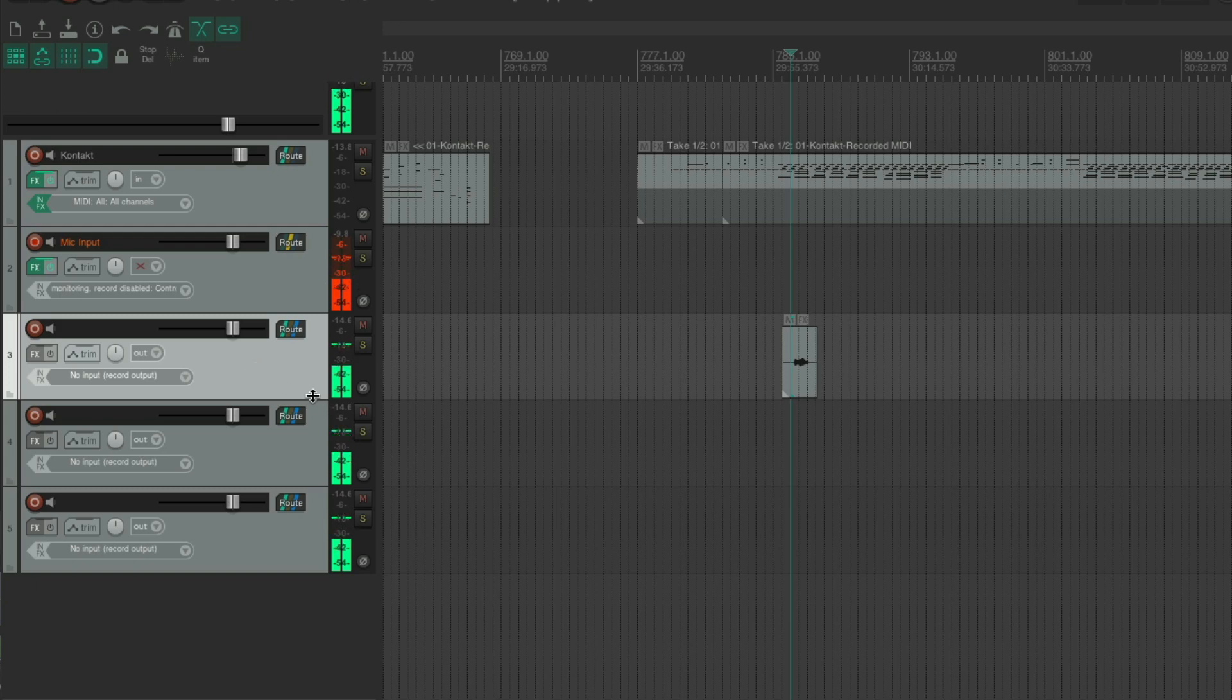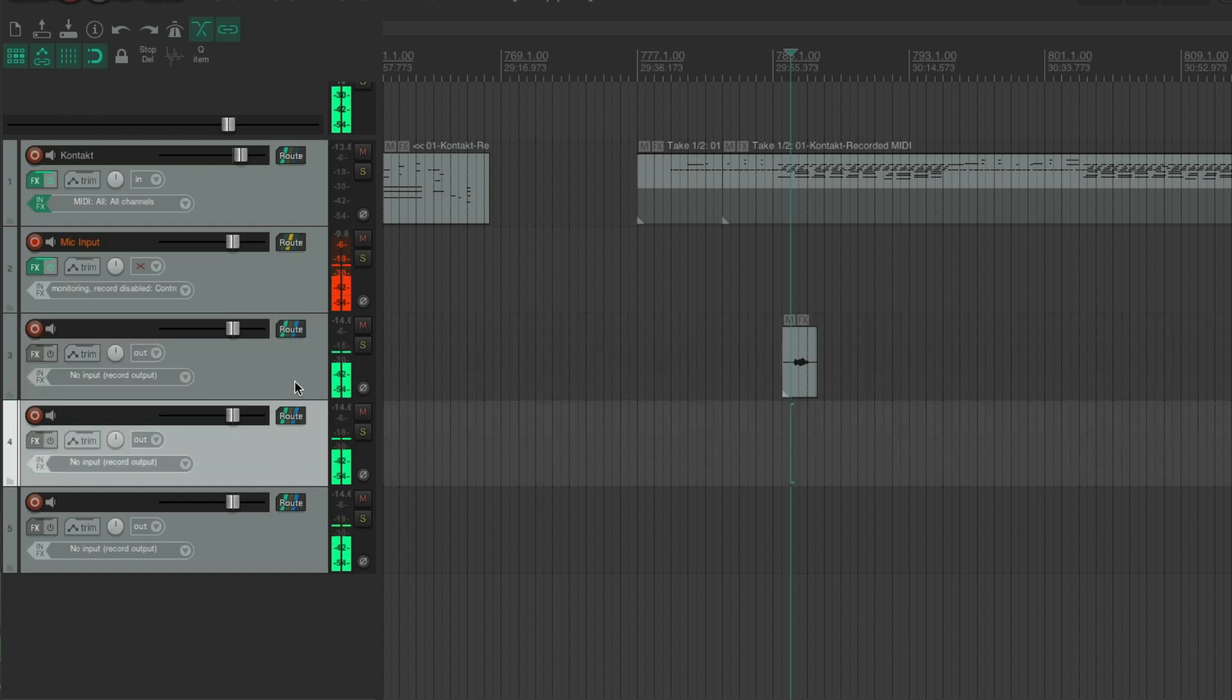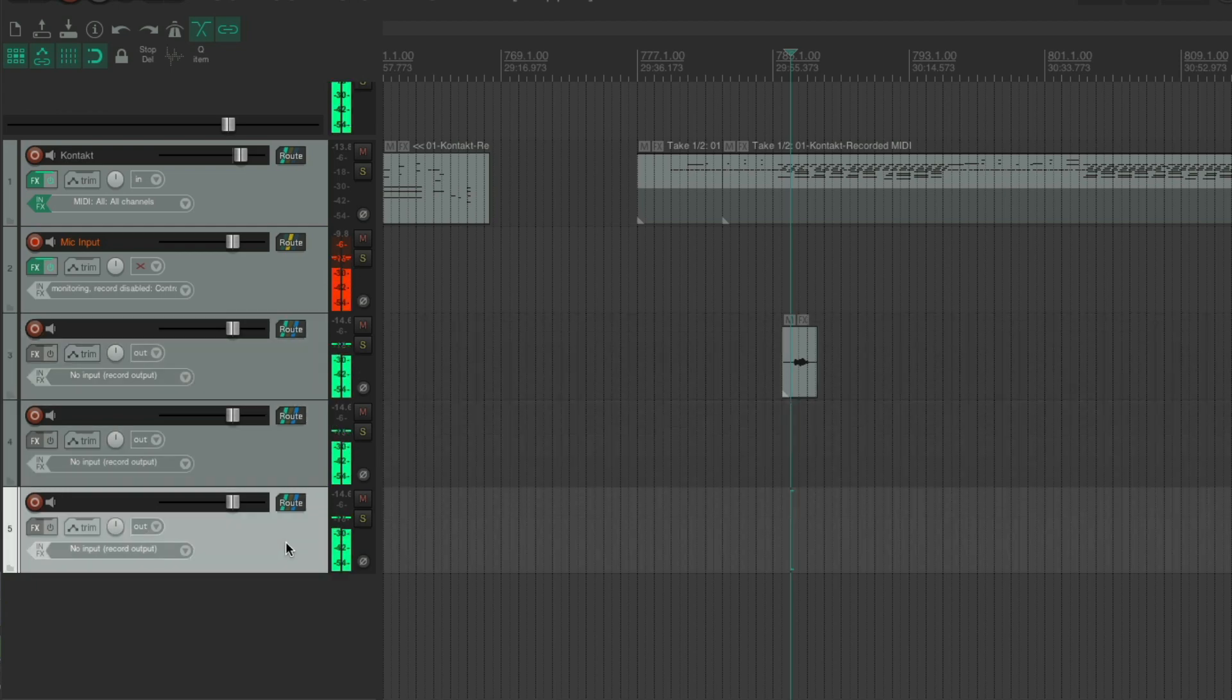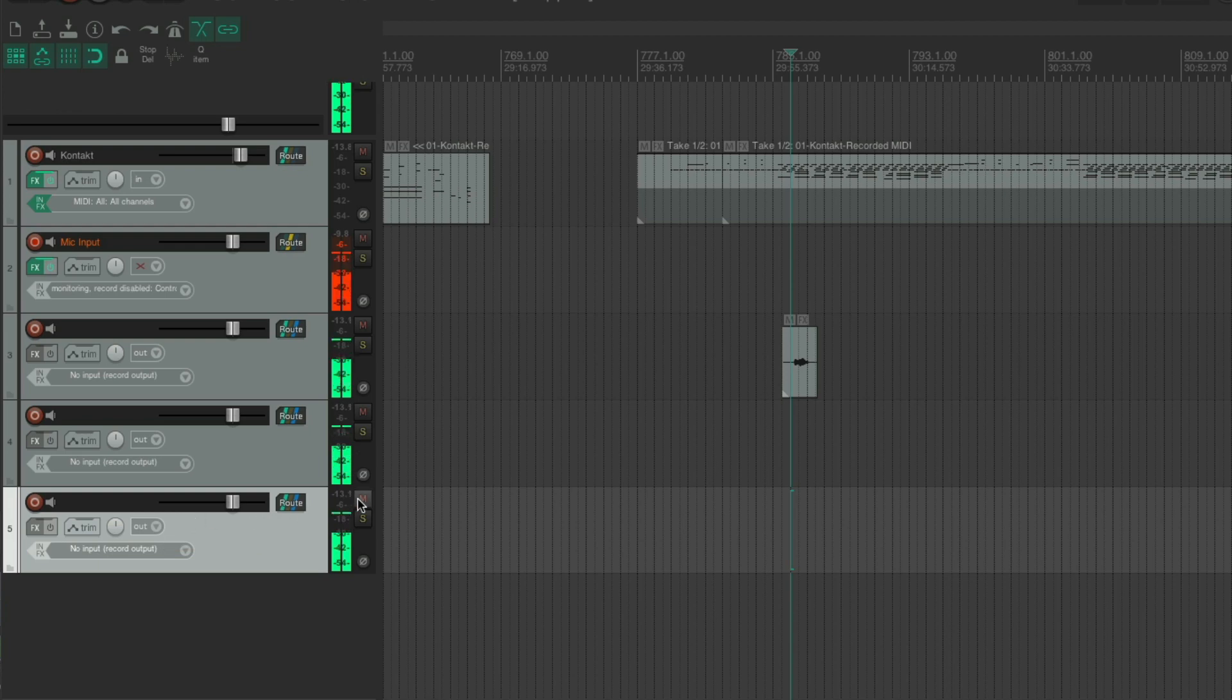Someone else has spotted this before or many people have. You cannot turn off the monitoring for these tracks that you route to. Unless you mute them, but then you won't be able to hear what you've recorded on them.